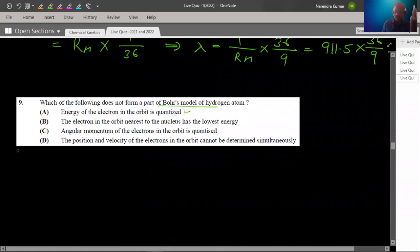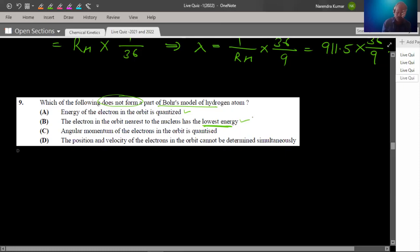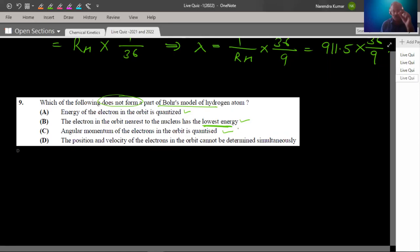Question number 9 is about the Bohr model. The energy of electron in an orbit is quantized — this is part of the Bohr model. The electron nearest to the nucleus has the lowest energy. The nucleus and electron have a force of attraction. The angular momentum of an electron in an orbit is quantized — fixed certain values, this is the Bohr model. The position and velocity of an electron in the orbit cannot be determined simultaneously — this is Heisenberg's uncertainty principle, which is a drawback of the Bohr model, not part of it. Option D does not form a part of the Bohr model.